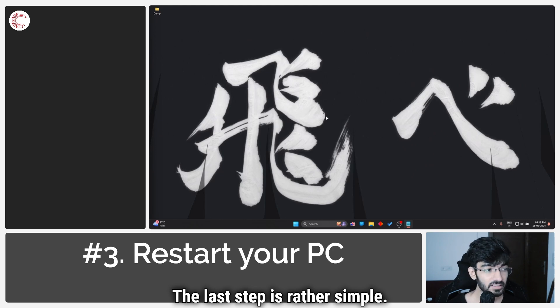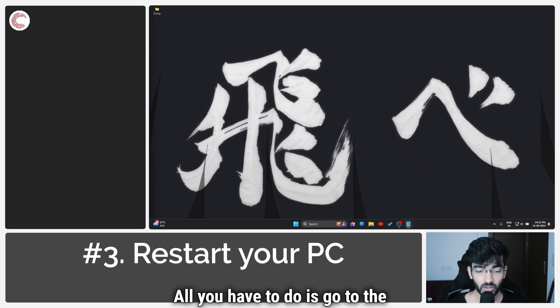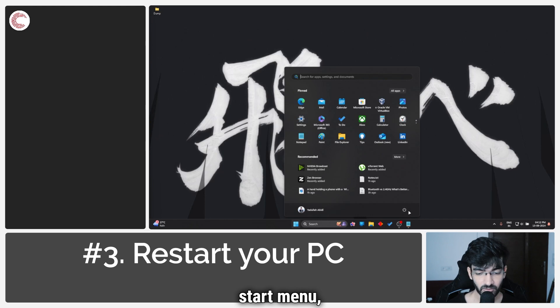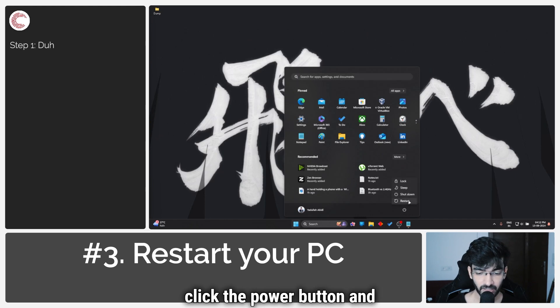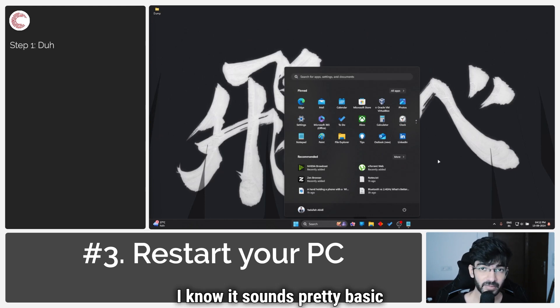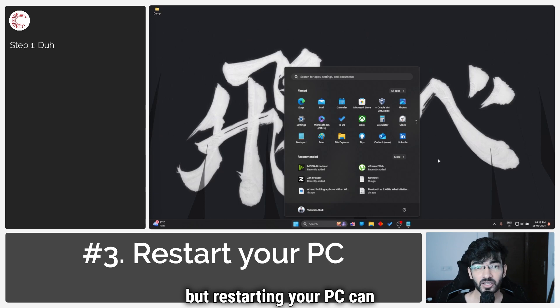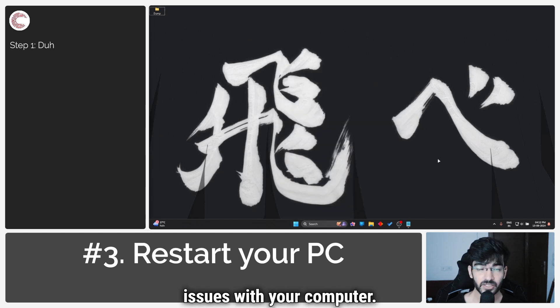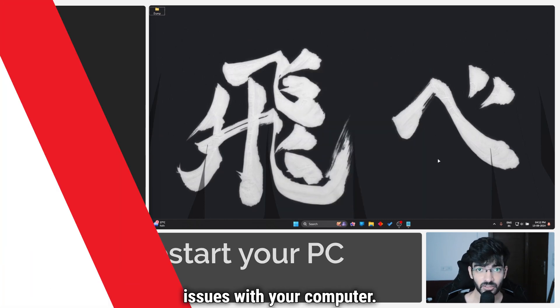The last step is rather simple — just go to the Start menu, click the power button, and restart your PC. I know it sounds basic, but restarting your PC can fix a lot of seemingly random issues with your computer.